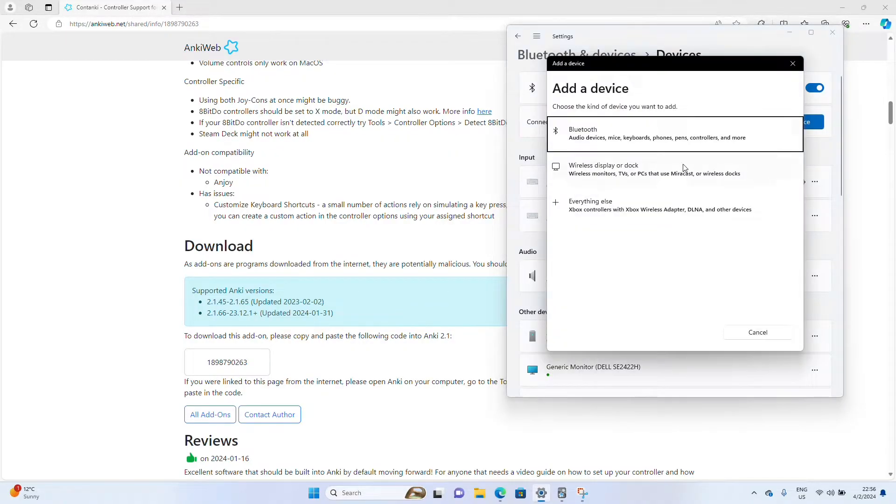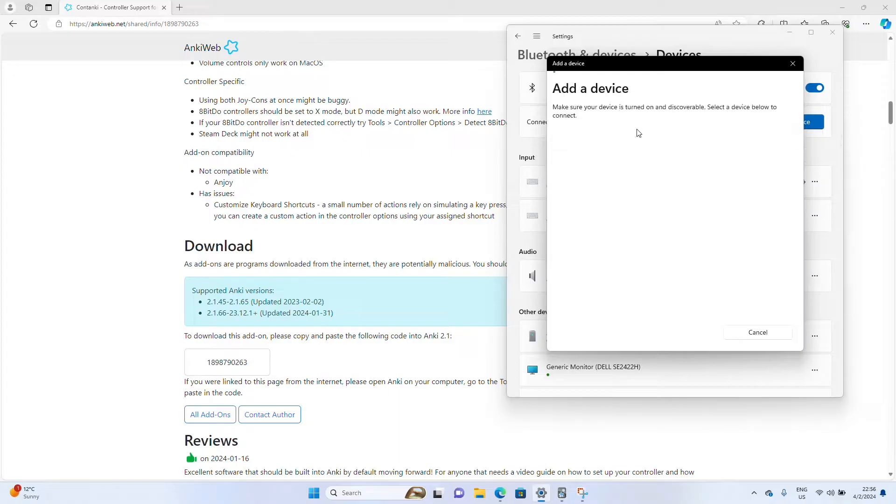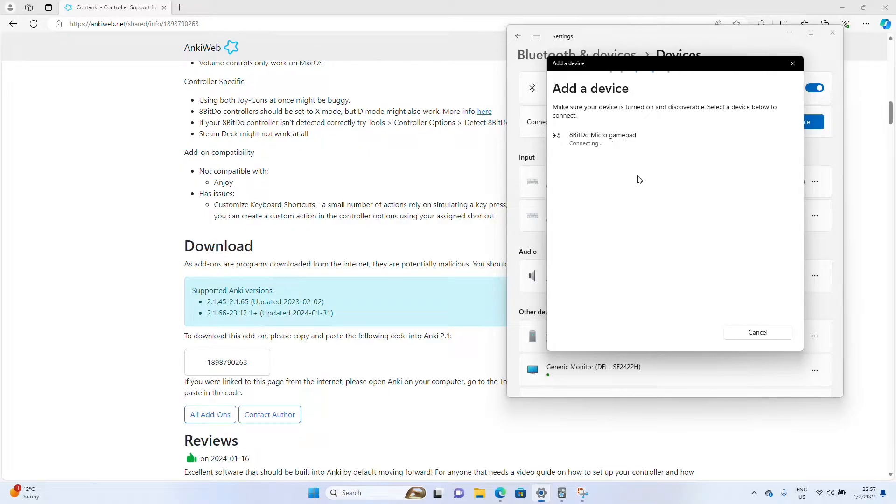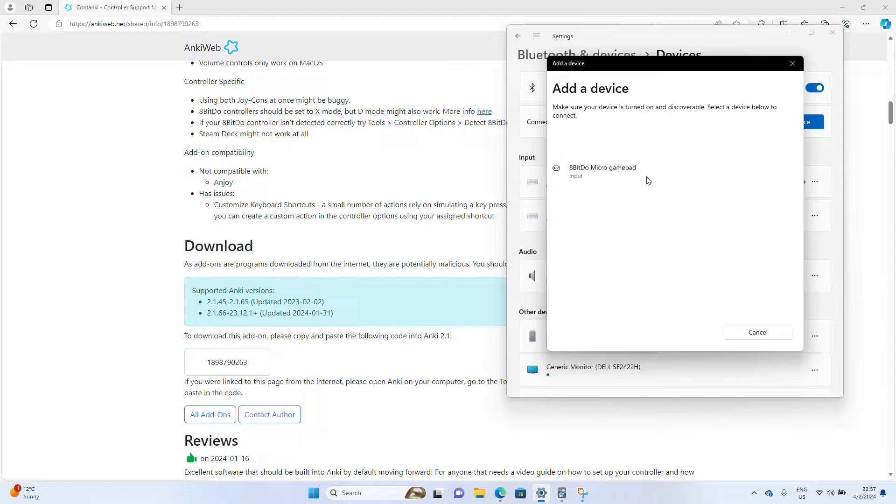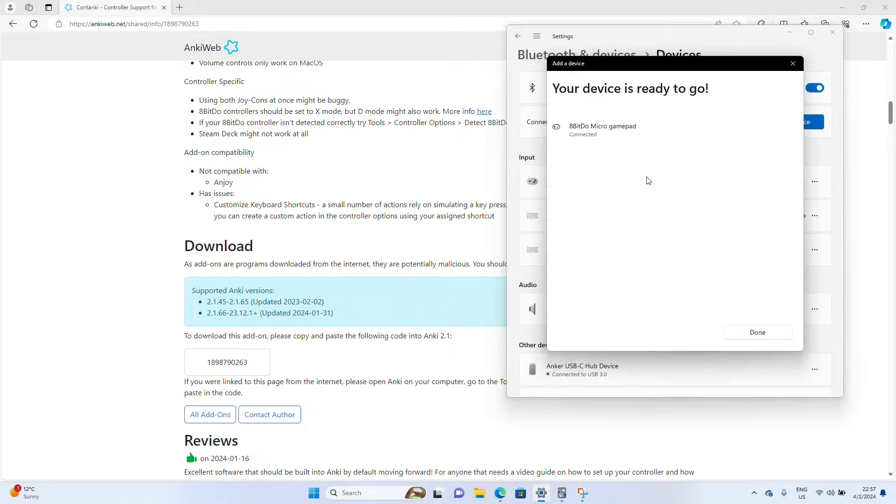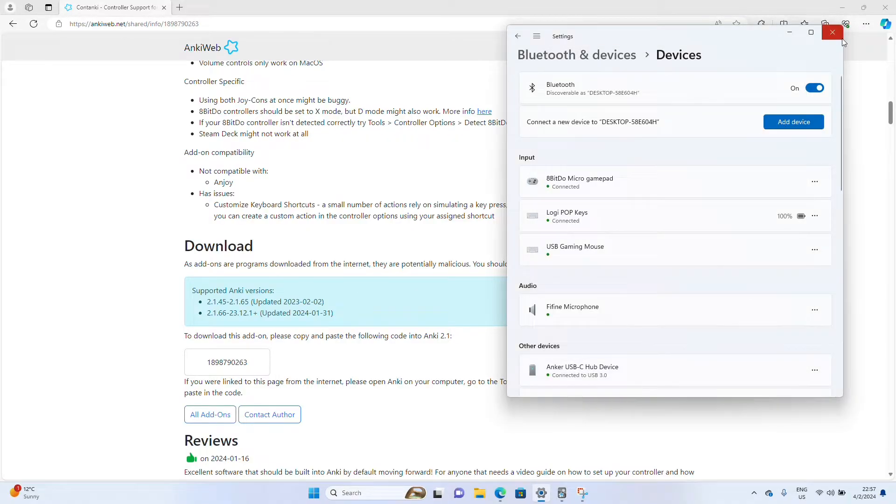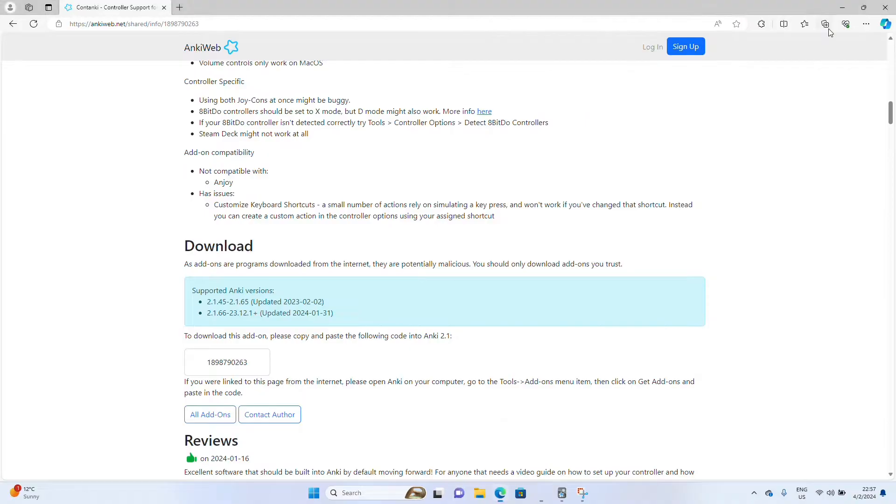So hit Add Device. Bluetooth. Hold down both of the buttons so the controller can be detected. It's detected. Let it connect. It is connected. Your device is ready to go. Fantastic. Go ahead and close out your Bluetooth settings.